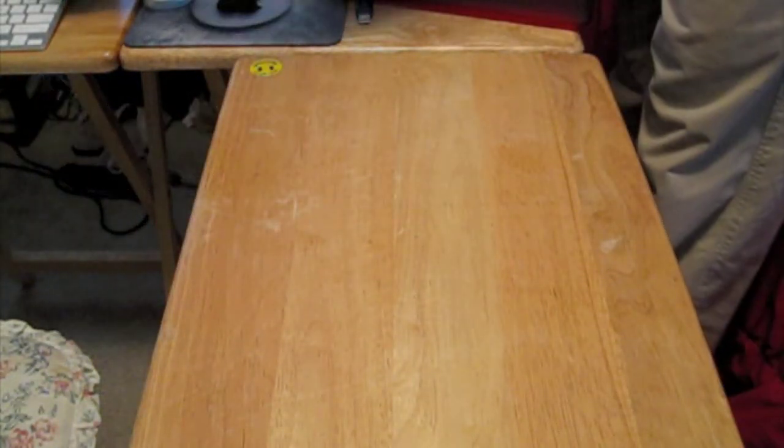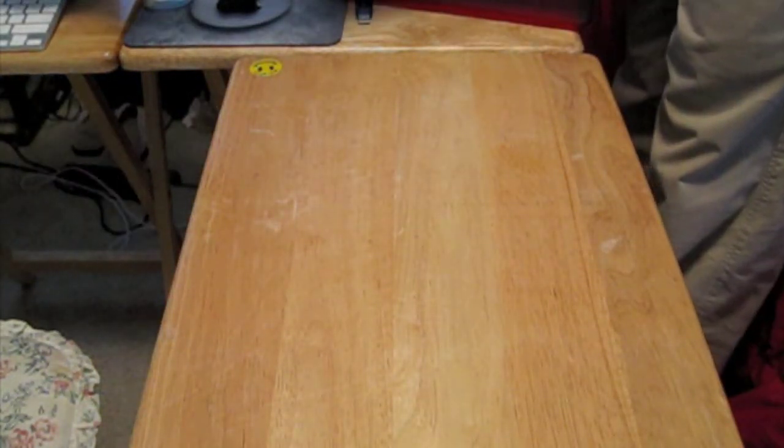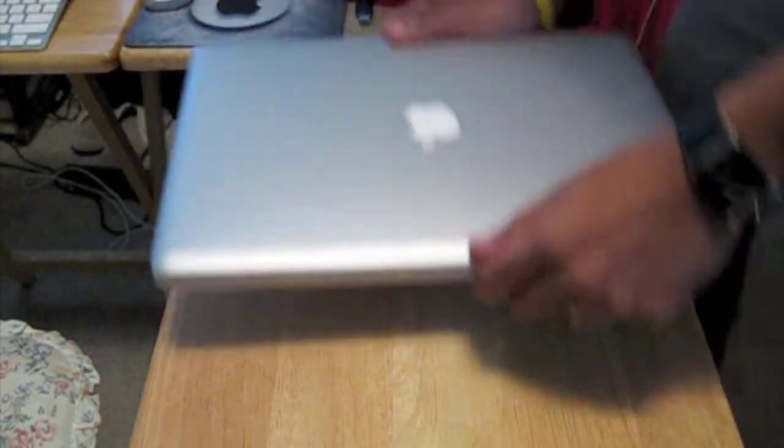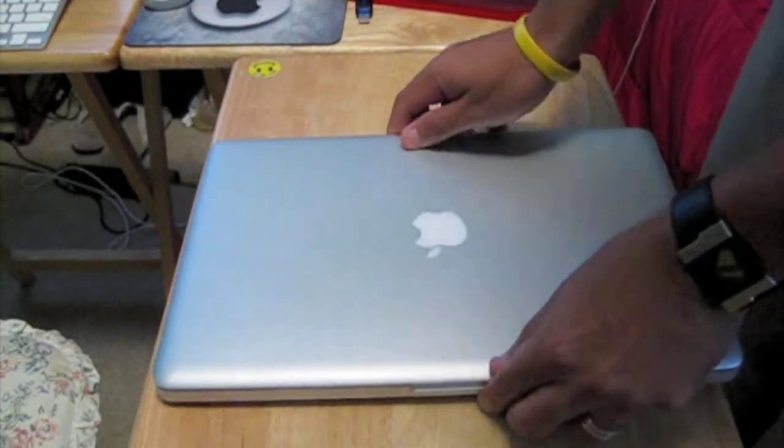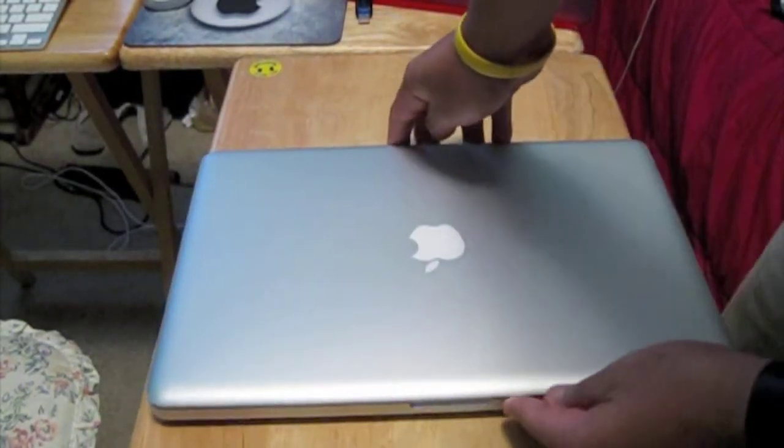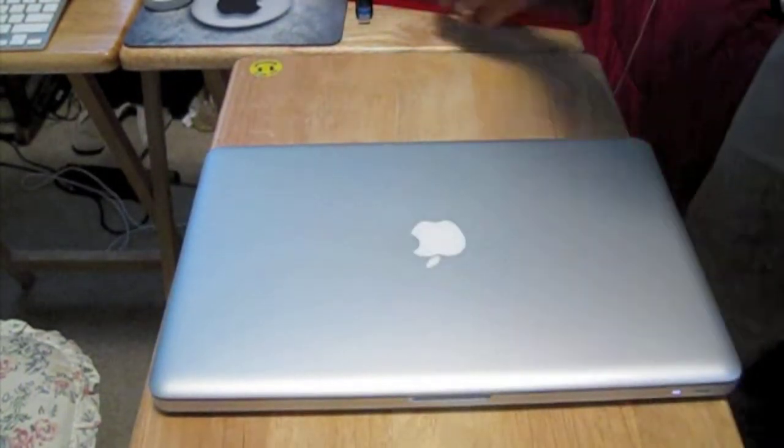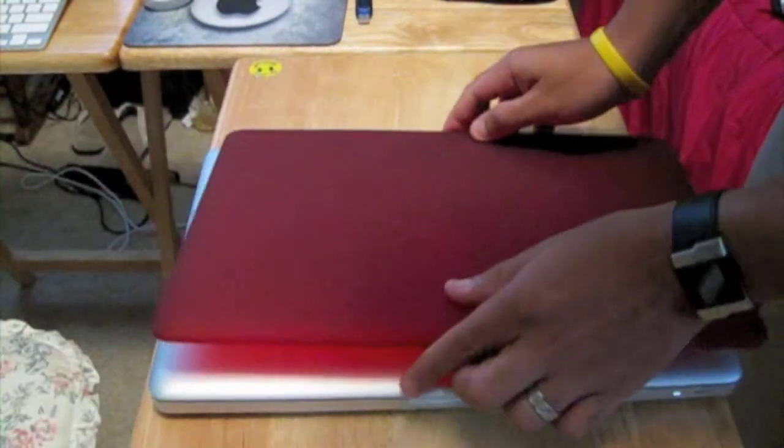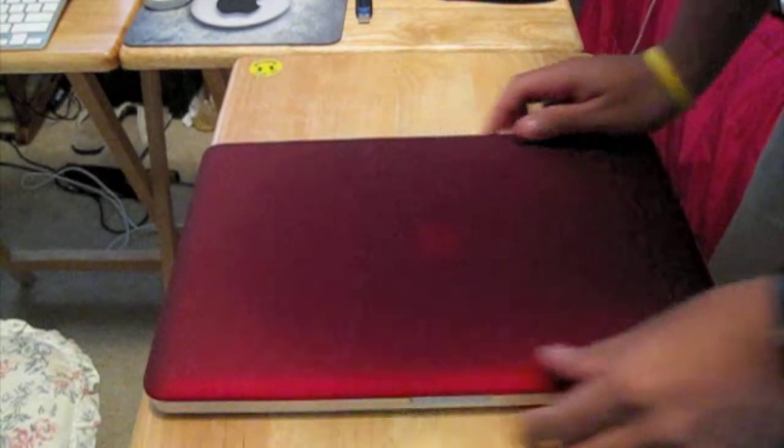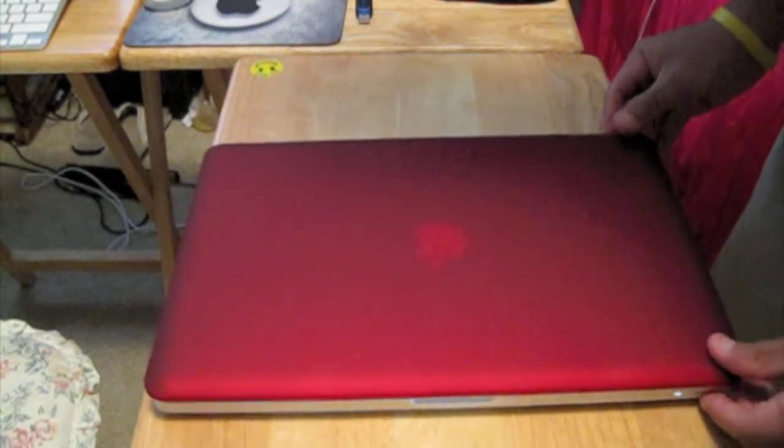So let me go ahead and grab my MacBook here and set it here. What you want to do is put the Speck logos right here that way and just press down.